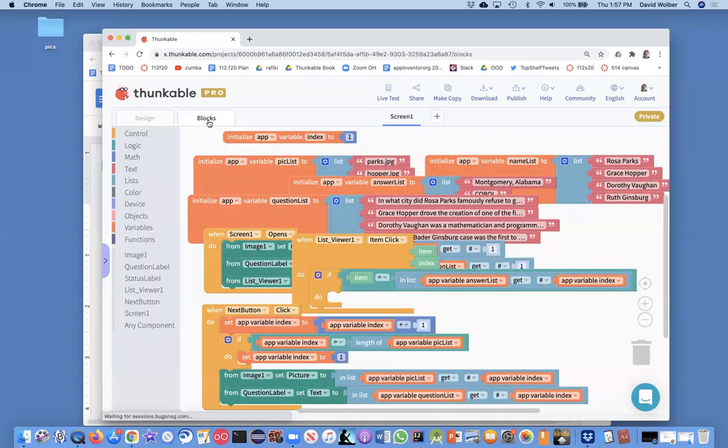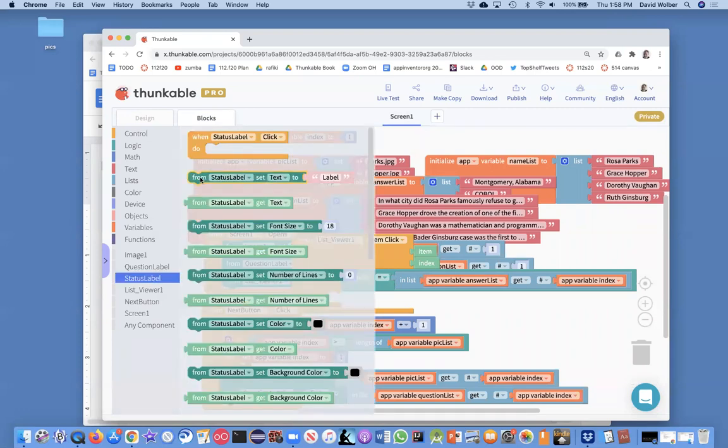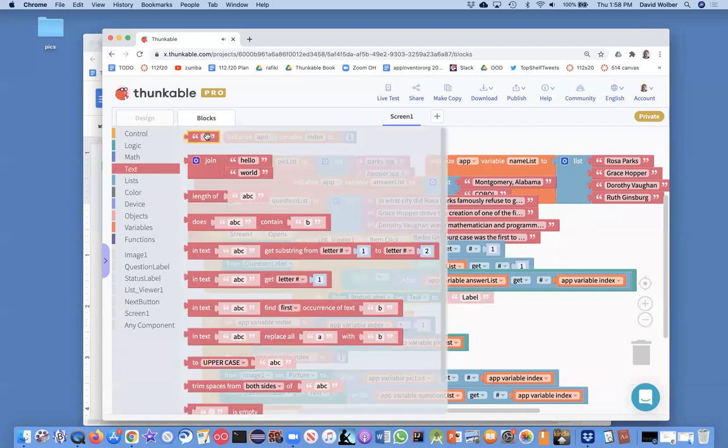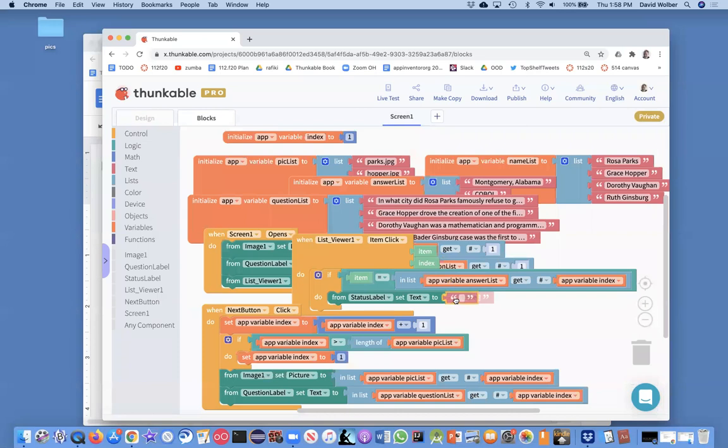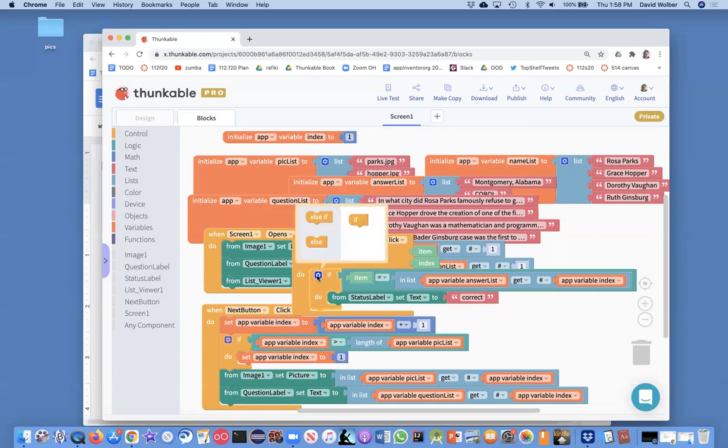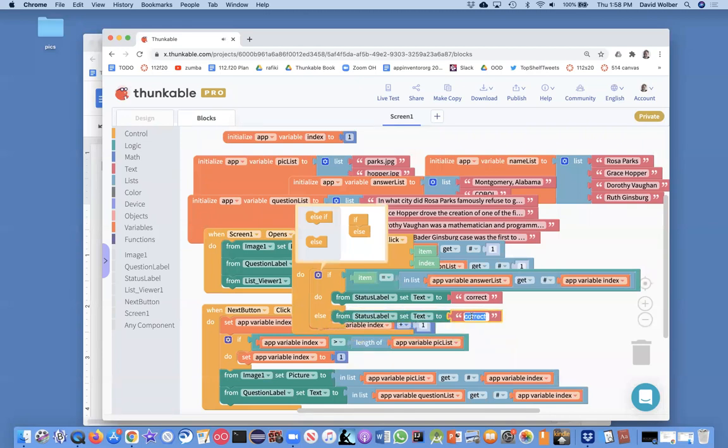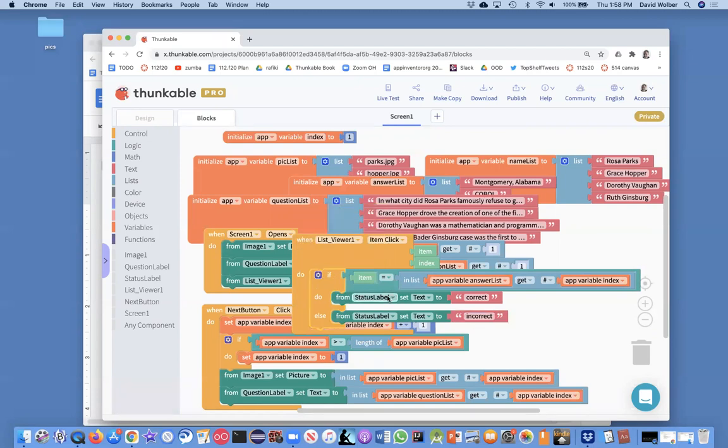And we'll worry about making it look good in a bit, but essentially if the answer is correct, what we're going to do is set the status label to correct. Okay, and let's go ahead and make this an if else. So I can click on this blue mutator to add the else. And of course, if it's not the same, let's just say incorrect. Okay, we can add a bunch of bells and whistles to make it cool or have sound effects or add a point or whatnot later. But now let's just see if we're correctly coding it so that the answers are checked correctly.